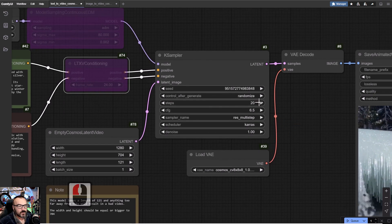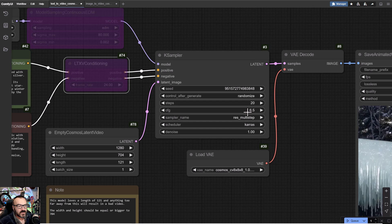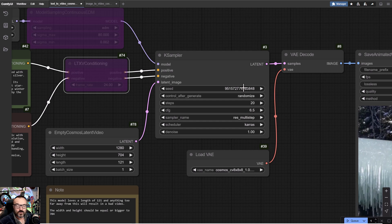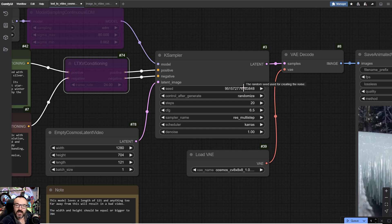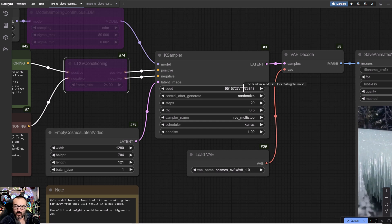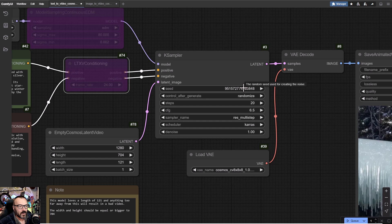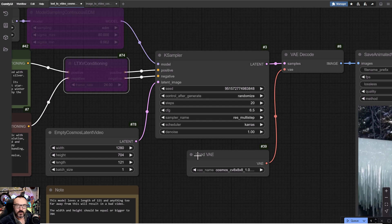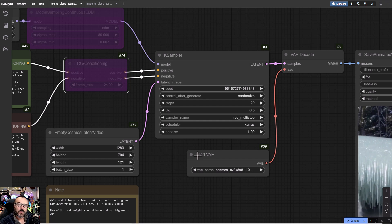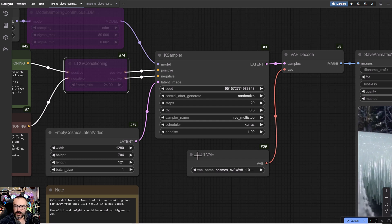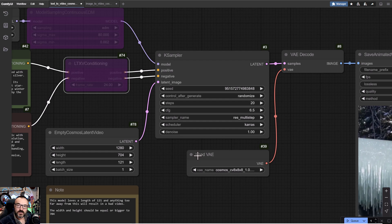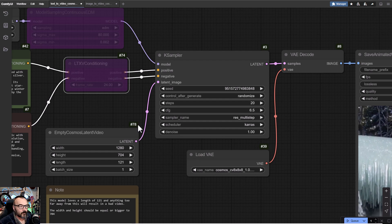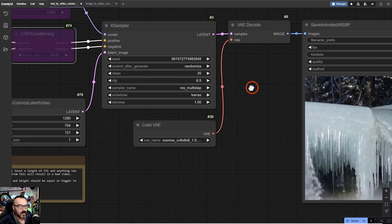Also, you'll notice we have the amount of steps, CFG. We're kind of familiar with those. If you're interested to know more about what they all do and how they work, please watch that video I mentioned before in the description down below.